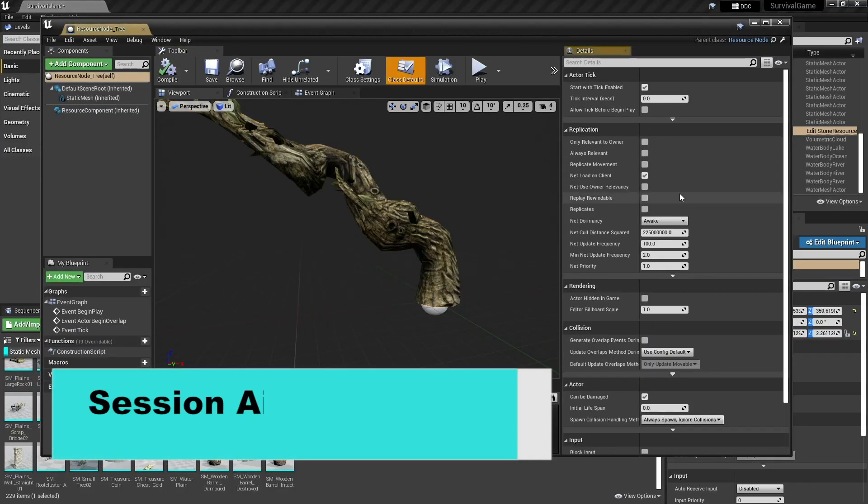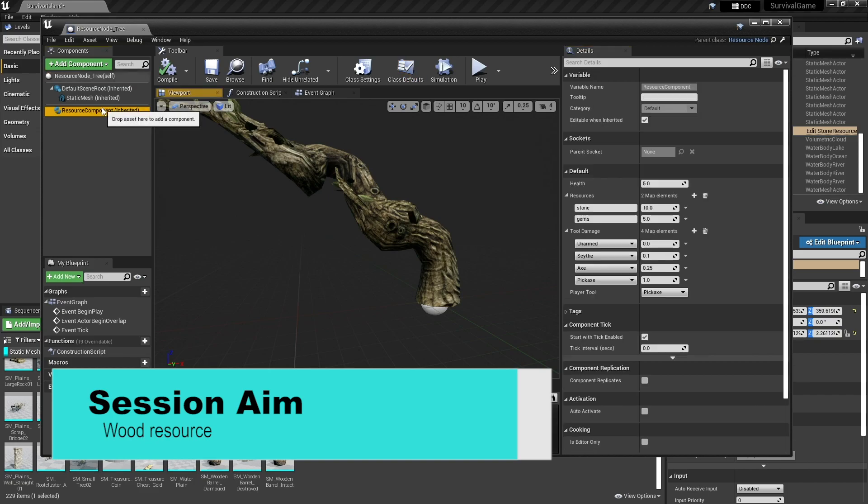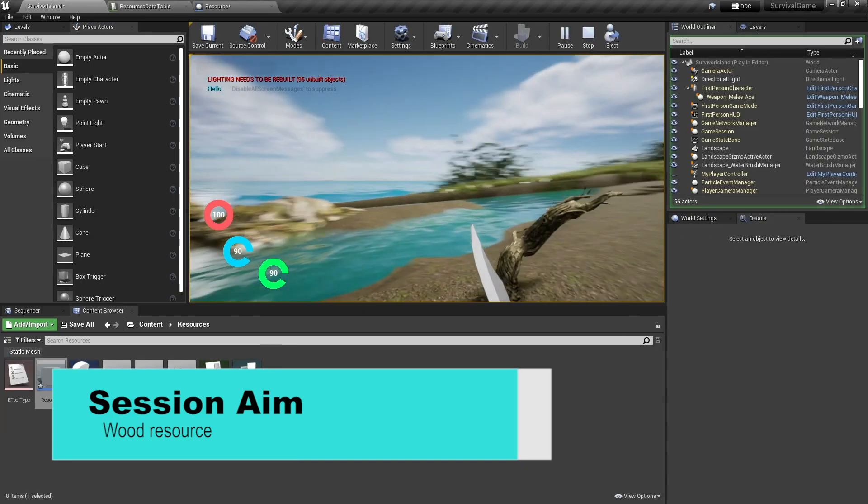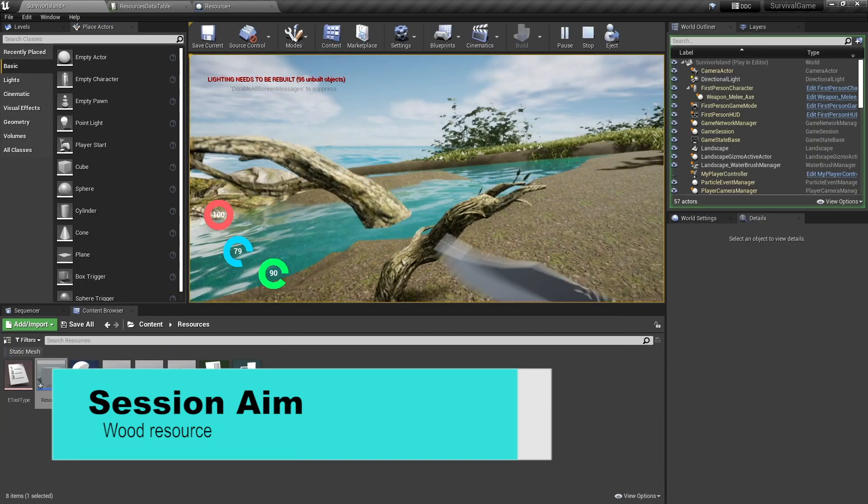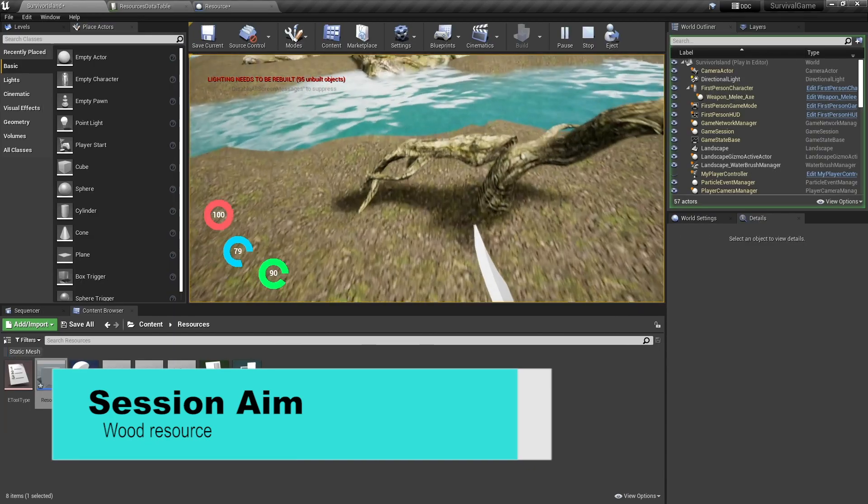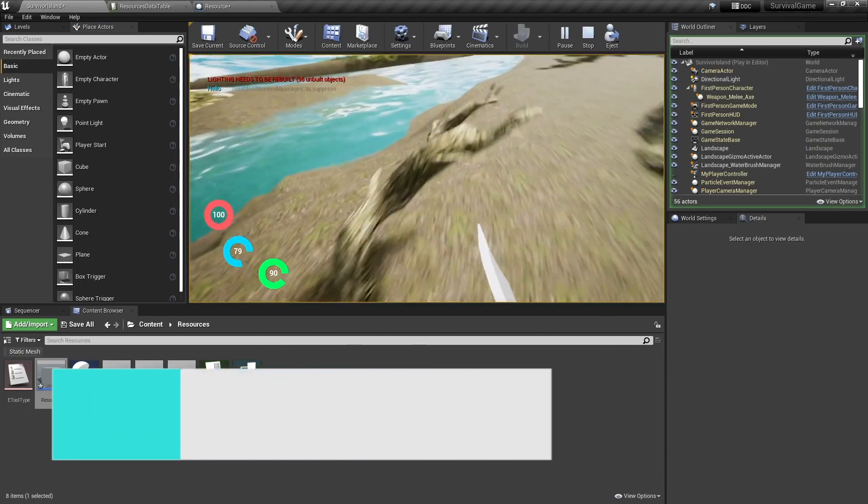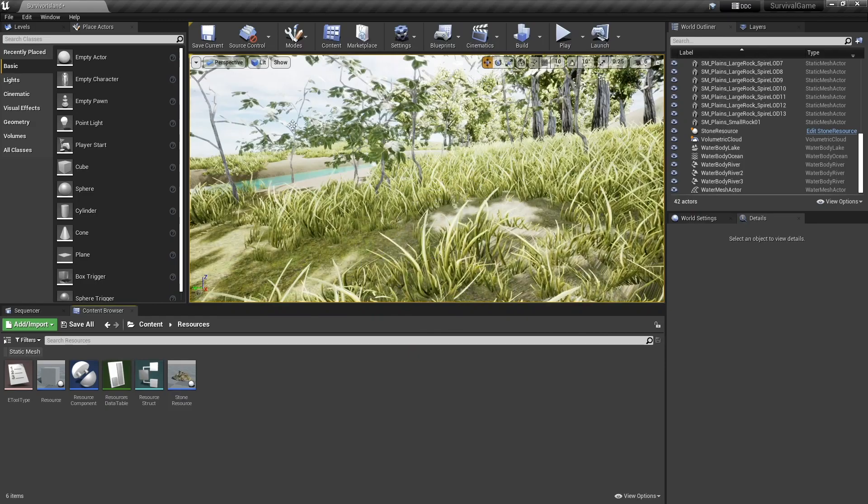Hello and welcome back to our survival series. In this episode, episode 9, we'll be adding an extra resource to our game and that's going to be the wood resource. So we're going to take how we made our stone resource and replicate that for our wood resource and making a tree. So let's jump straight in.